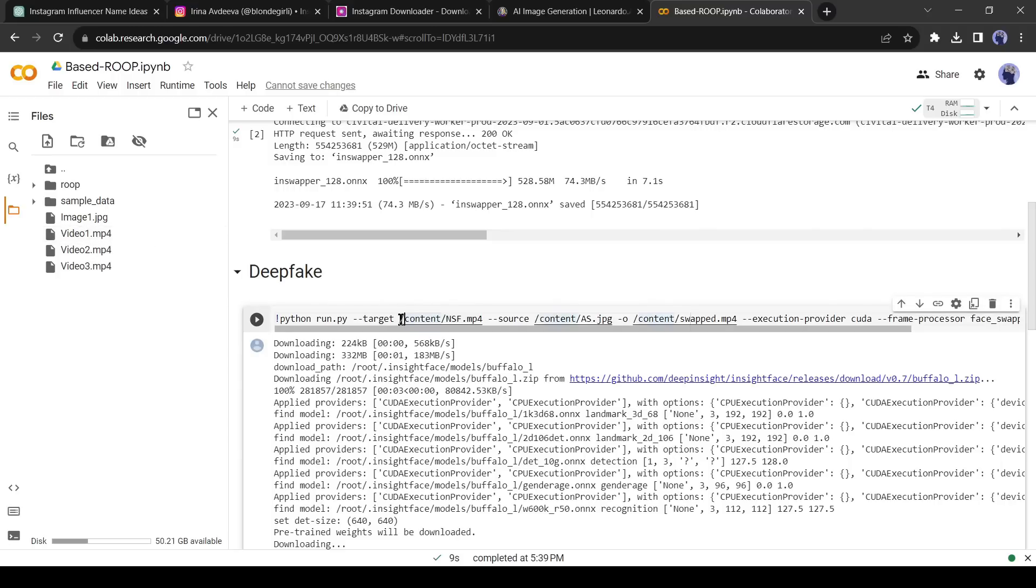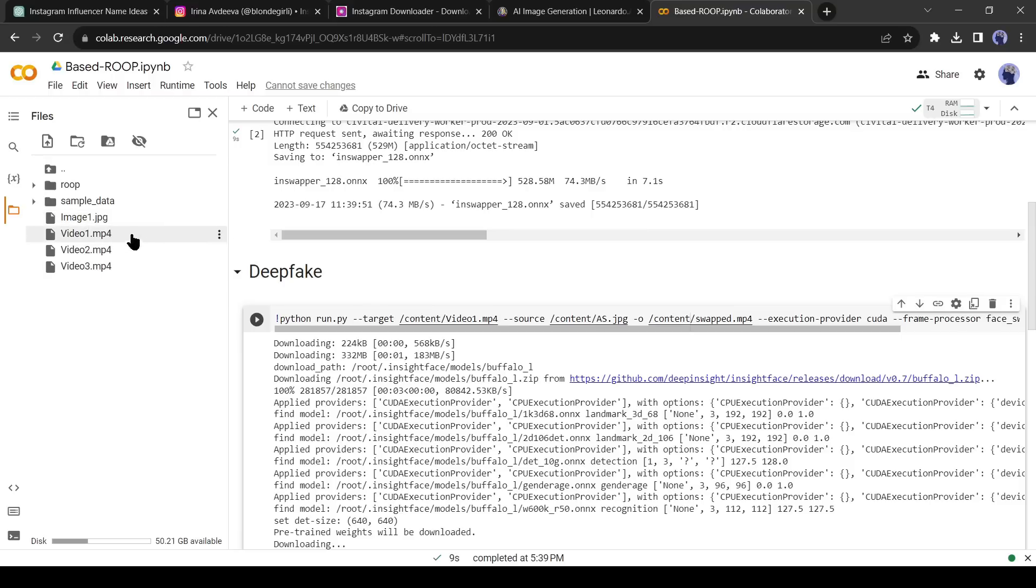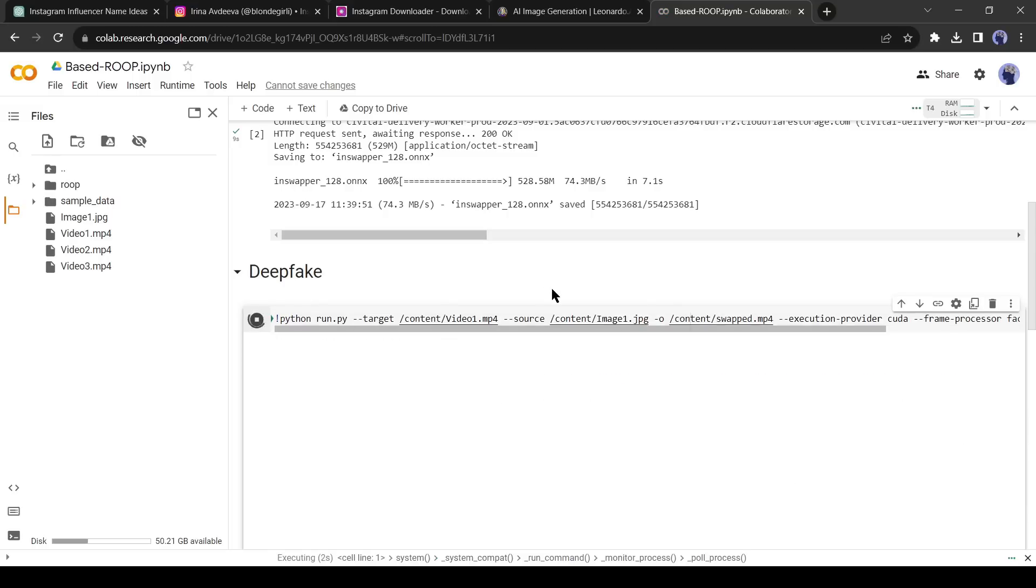After that we have to change the source image path. Again go to the directory panel and copy the path of our source image and then paste it on the code panel source image path. After all is set, hit the run button of the deep fake.